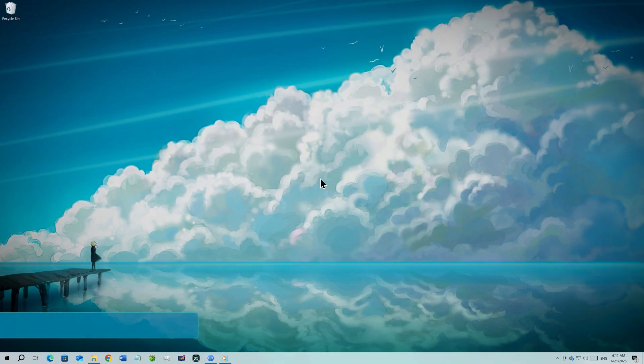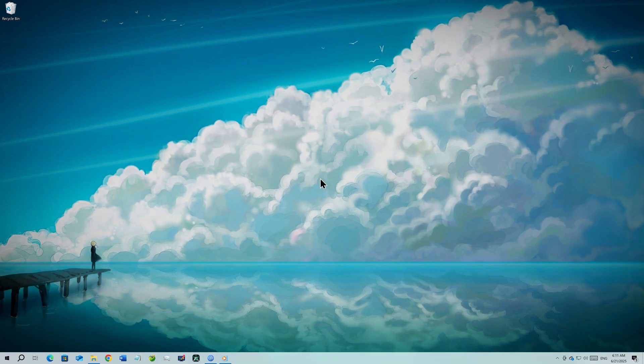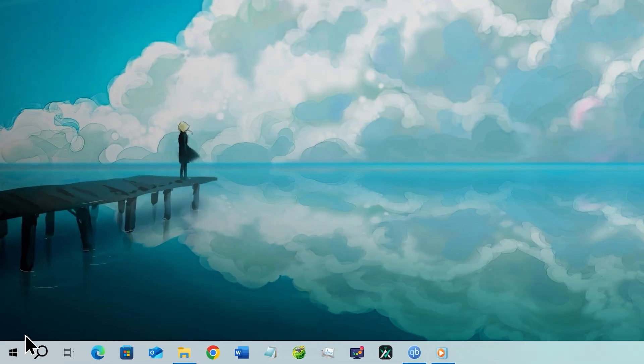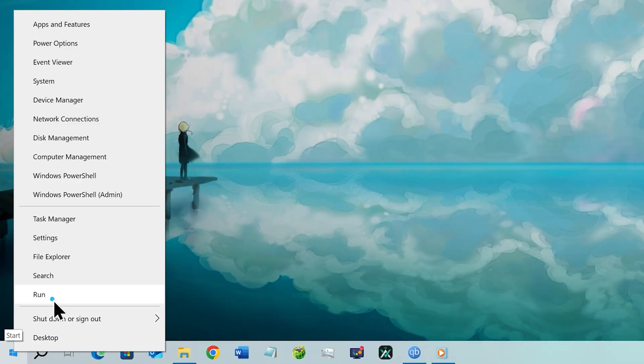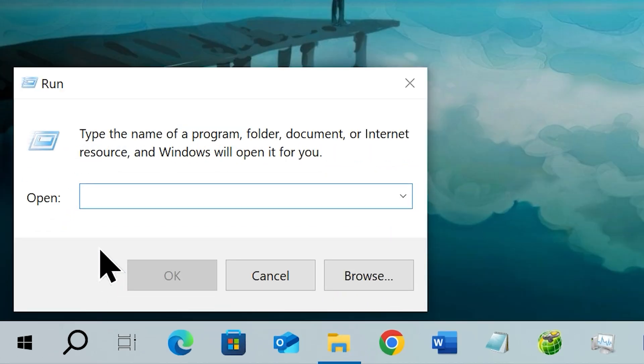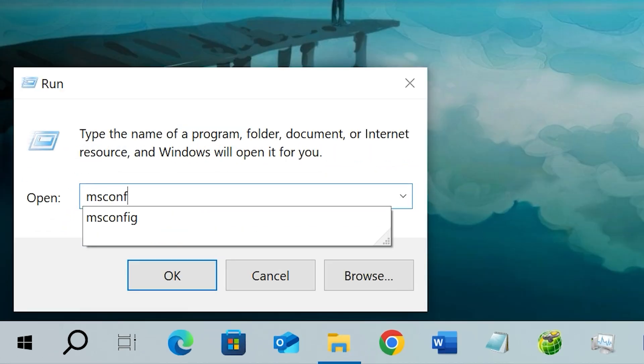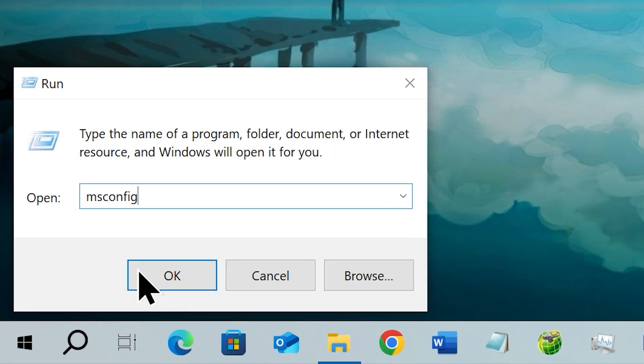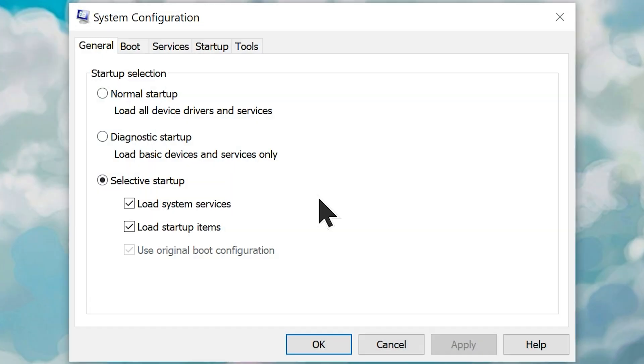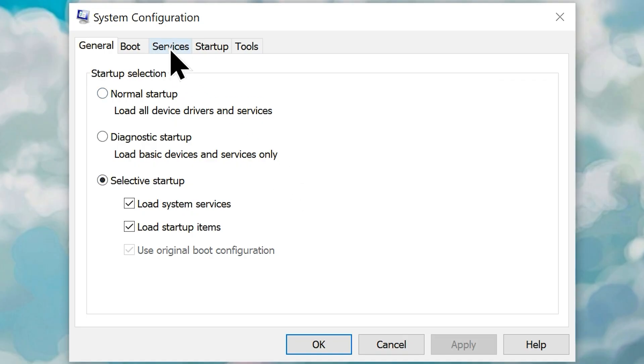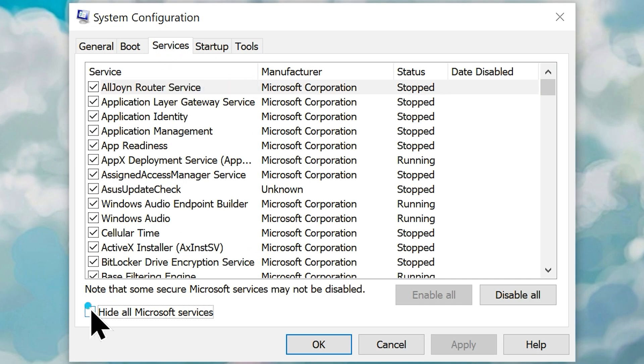Step number six, reduce runtime services. Head over to your start button and right click on it. Choose run from the menu and type in msconfig. Click OK and that will open the system configuration. From here, go to the services tab and check the box hide all the Microsoft services.